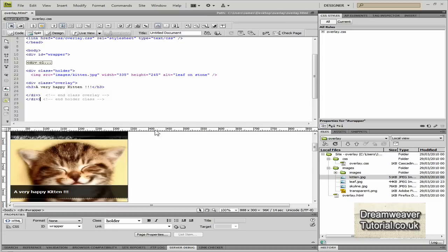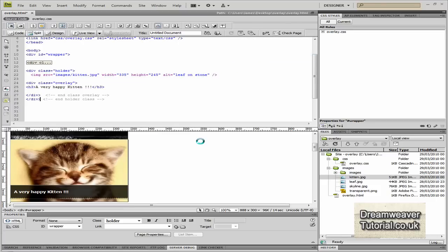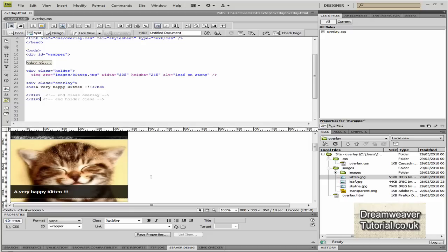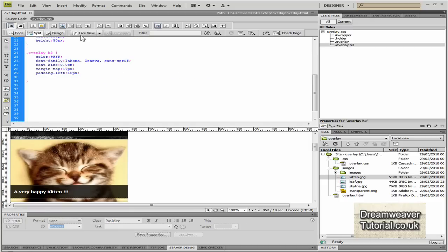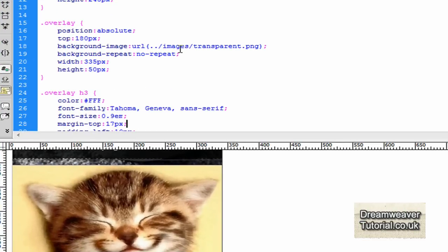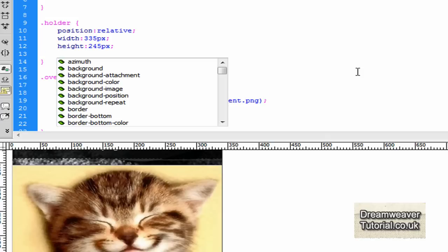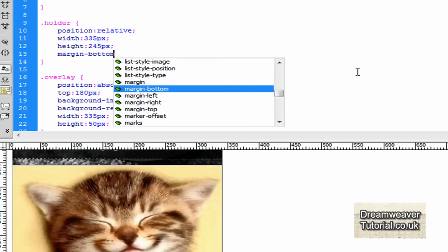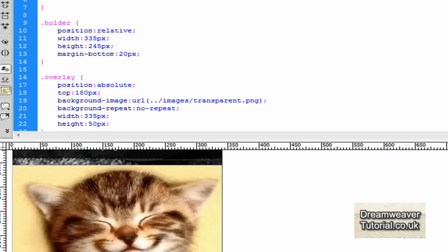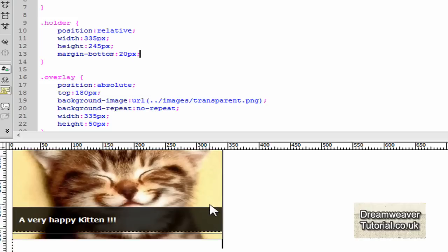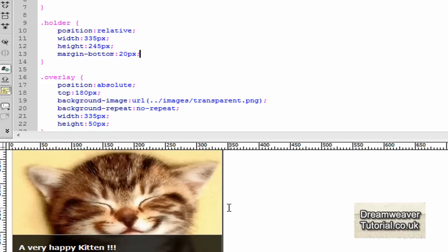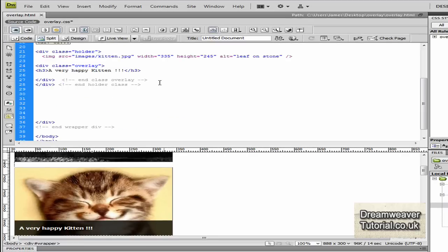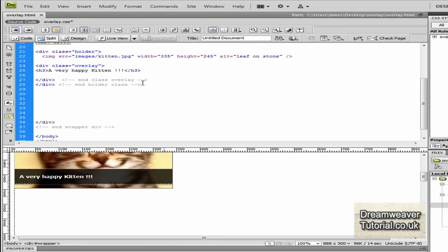We will preview this in the browser. So I'll preview that in Firefox again. Okay, that looks fine. We just need to separate them out a little bit. So we'll attach a 20 pixel bottom margin and we'll target the holder class for that. That's the div tag that's encompassing the image and the overlay. It's the relatively positioned holder class. So we're going to type in margin-bottom and we'll give it a 20 pixel margin. So every time we recreate this class and put an image below it, it will push it away by 20 pixels.